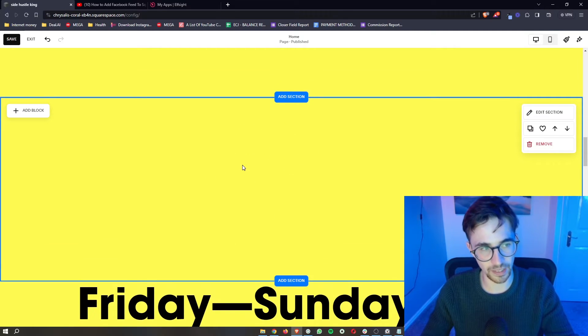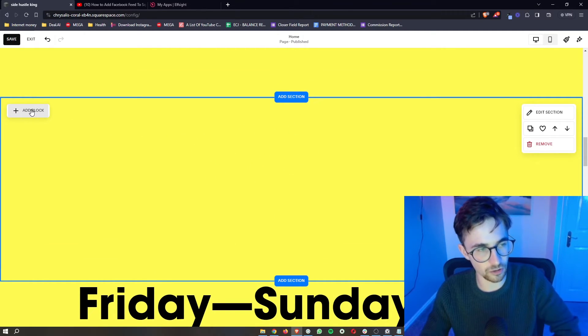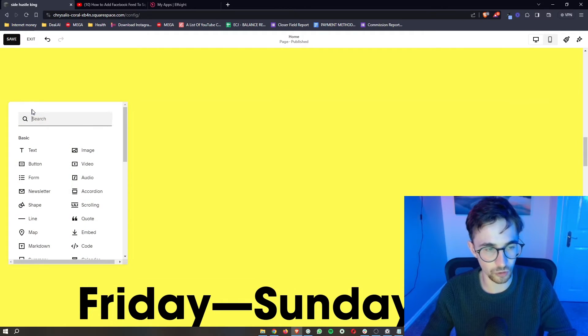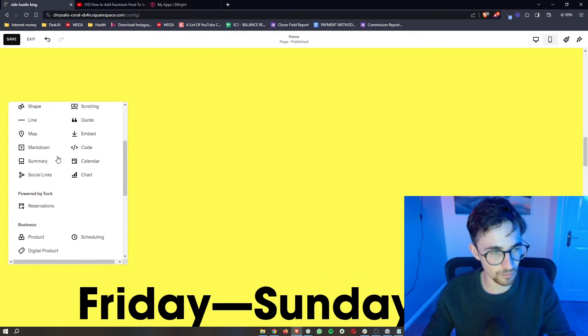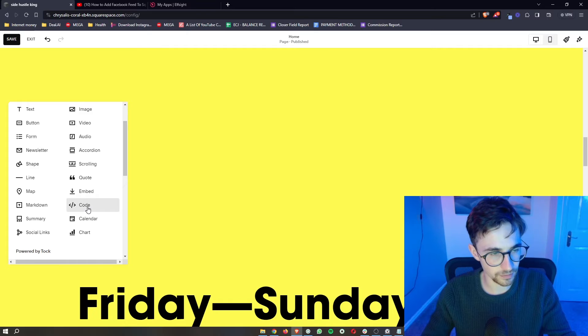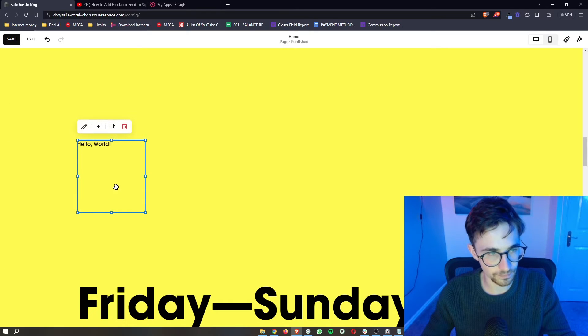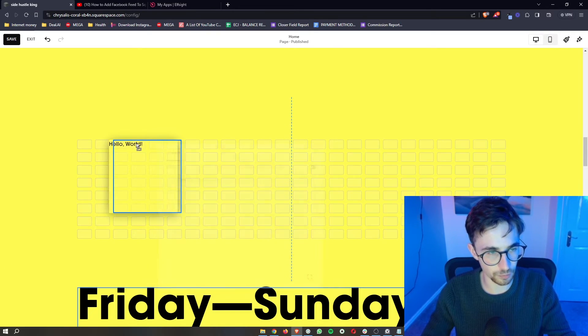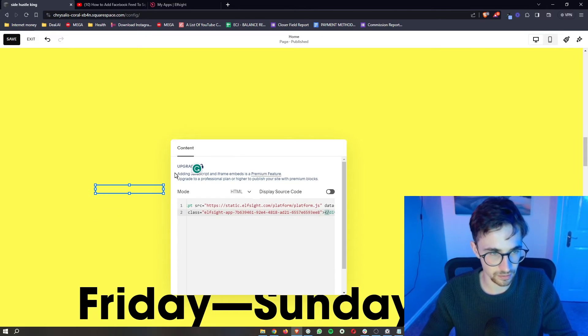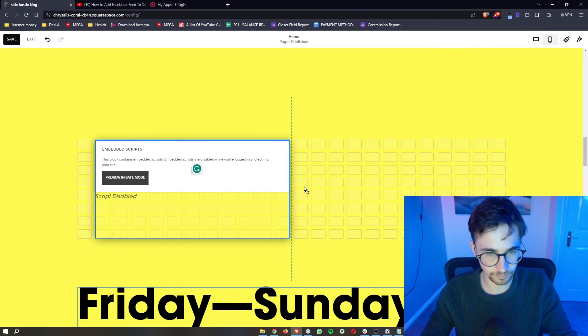That section will be added in, and then all we need to do from here is click Add Block in this top left corner. Then from all of these options that open up, click on Code, double-click on this, and when this box appears, all we have to do is delete the code in there and paste in our new code.